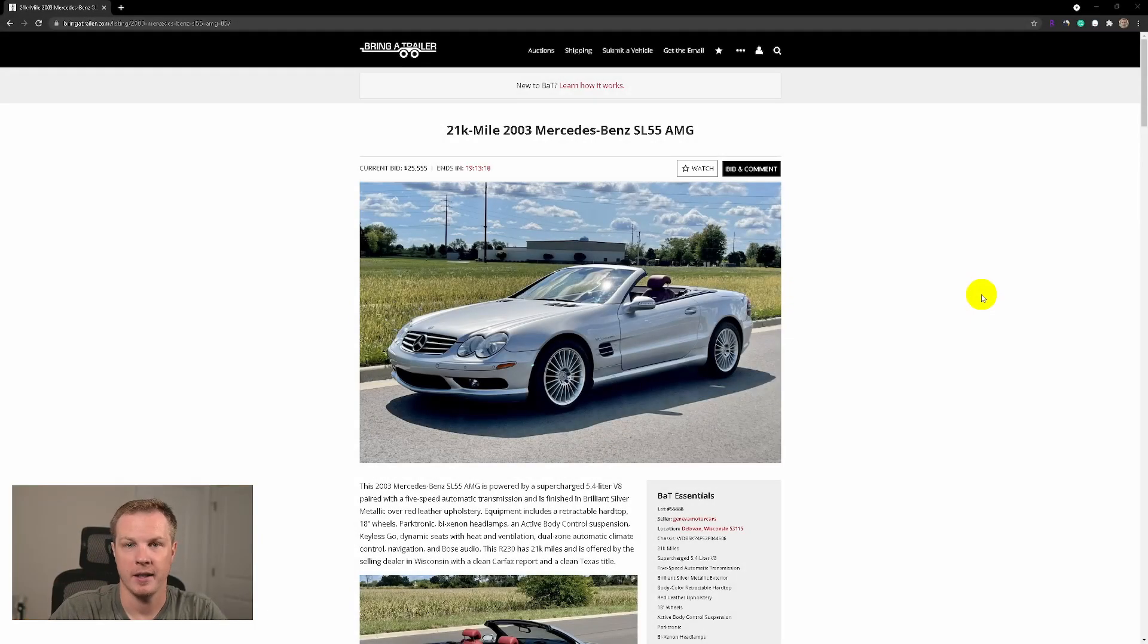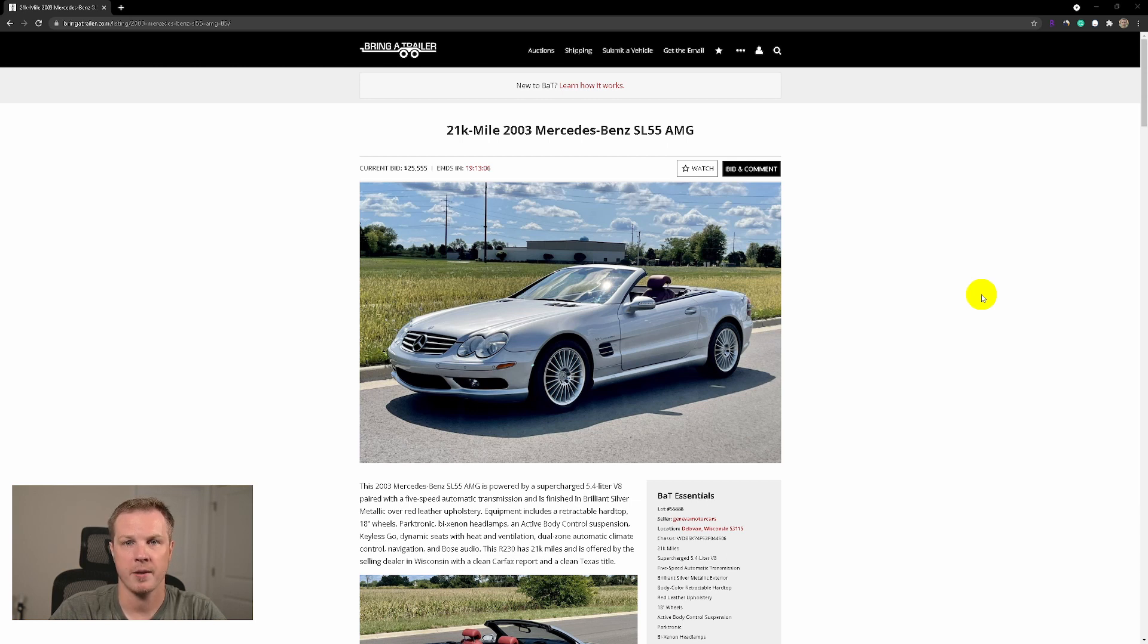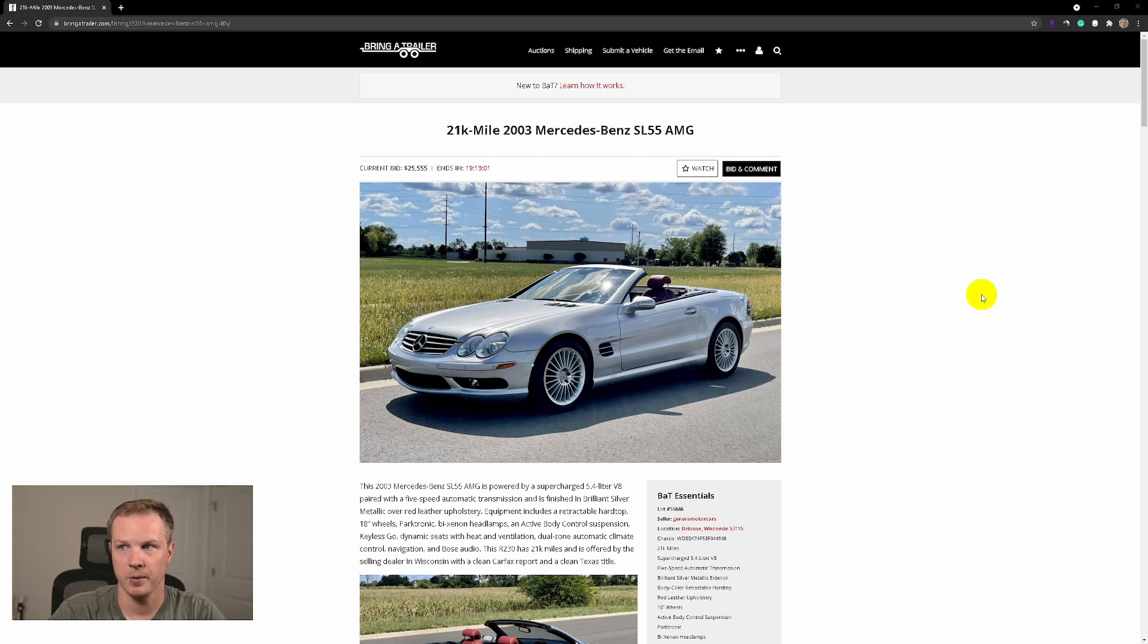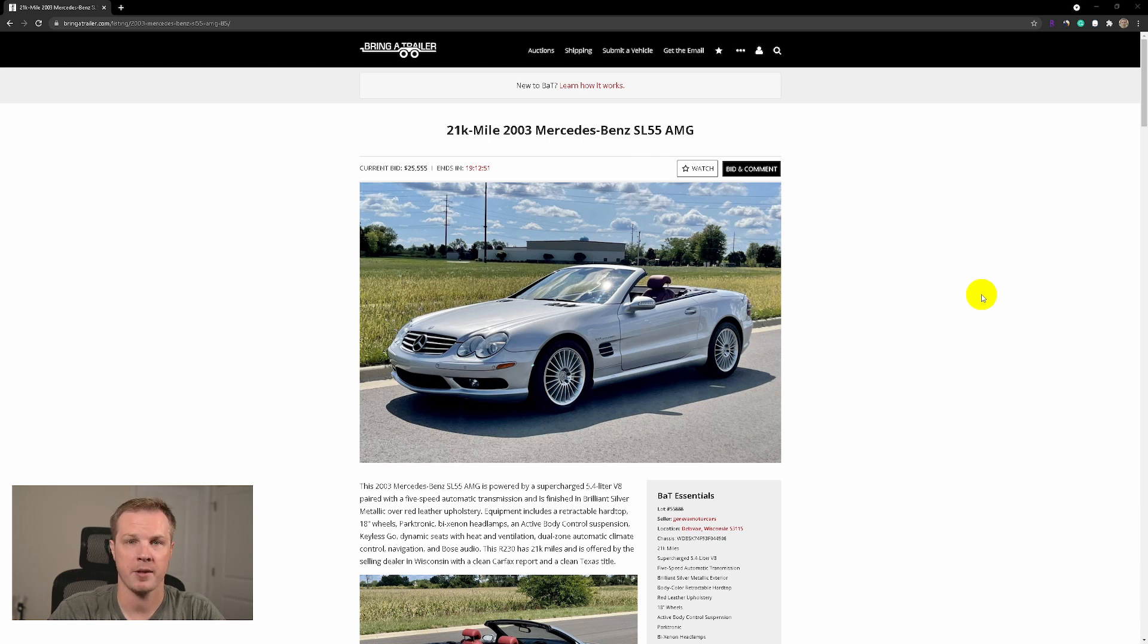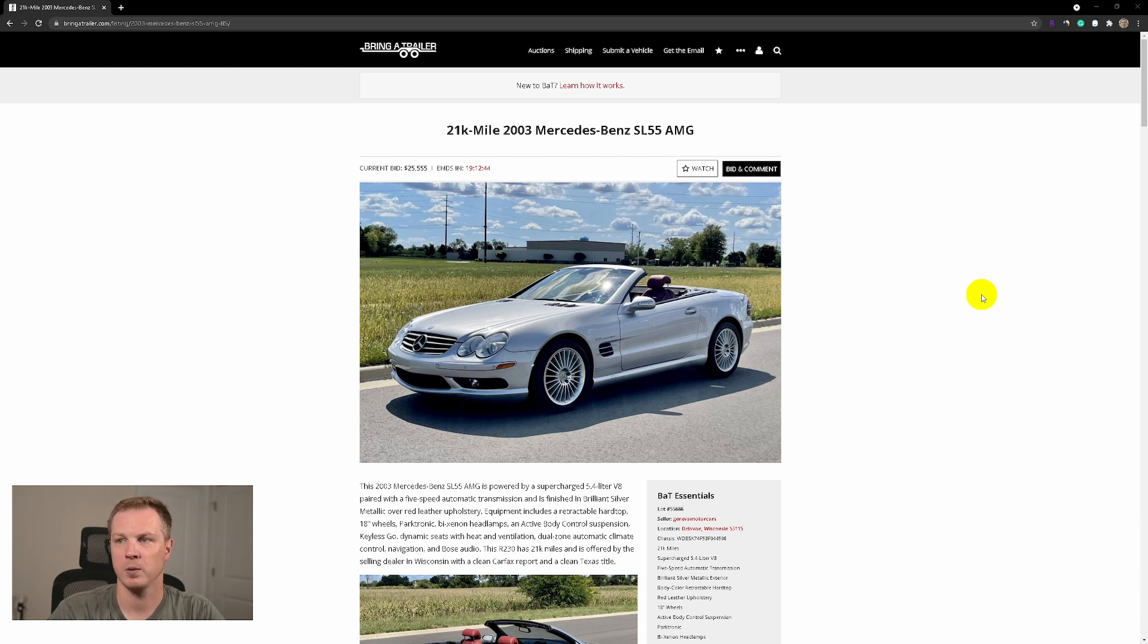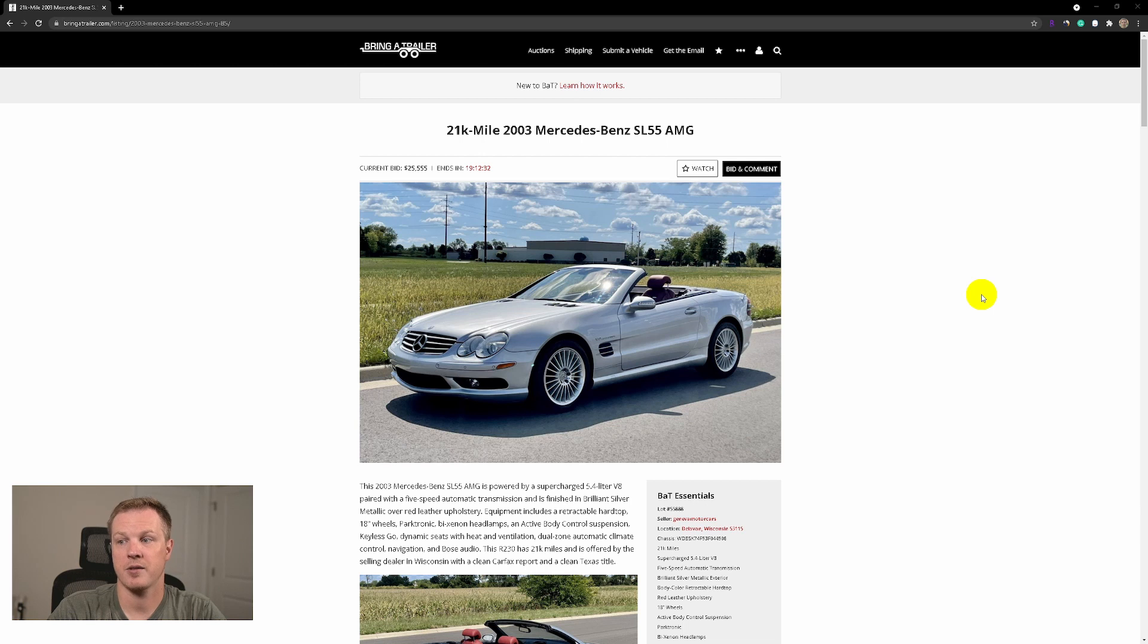Hello everyone, in today's Bring a Trailer overview I have another beauty, an SL55. It's a low mileage car with 21,000 miles on the clock, which is very low. This is an early model SL from 2003. It's almost a 20-year-old car with just 21,000 miles. On average it was driven just 1,000 miles a year, which is extremely low, and this car is very beautiful.